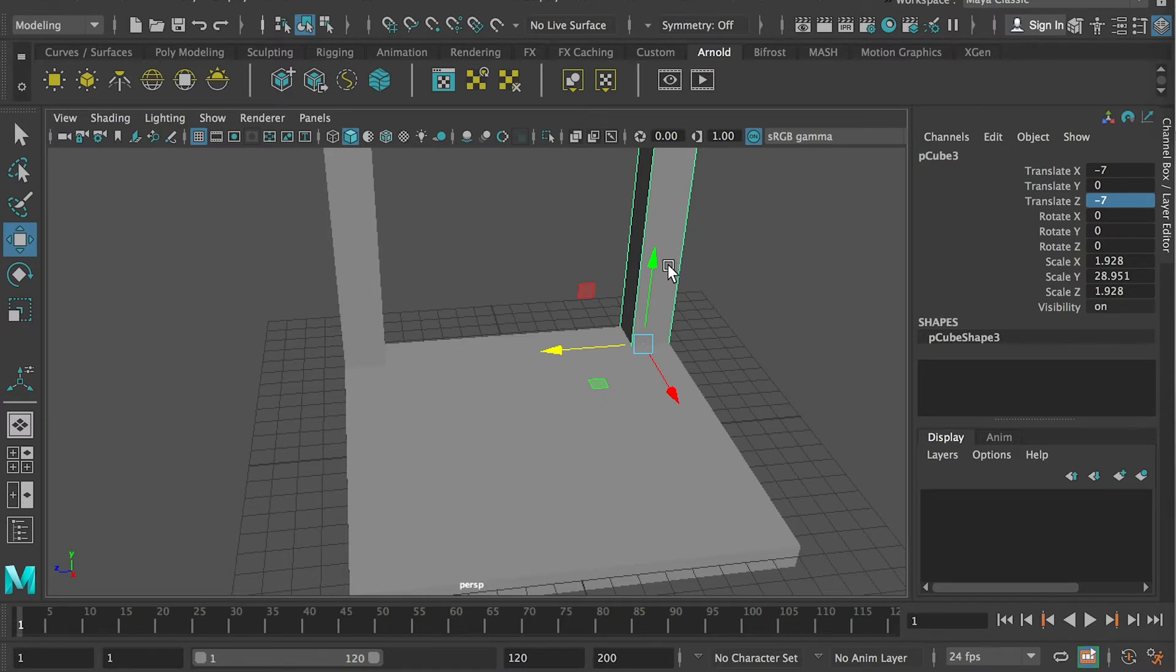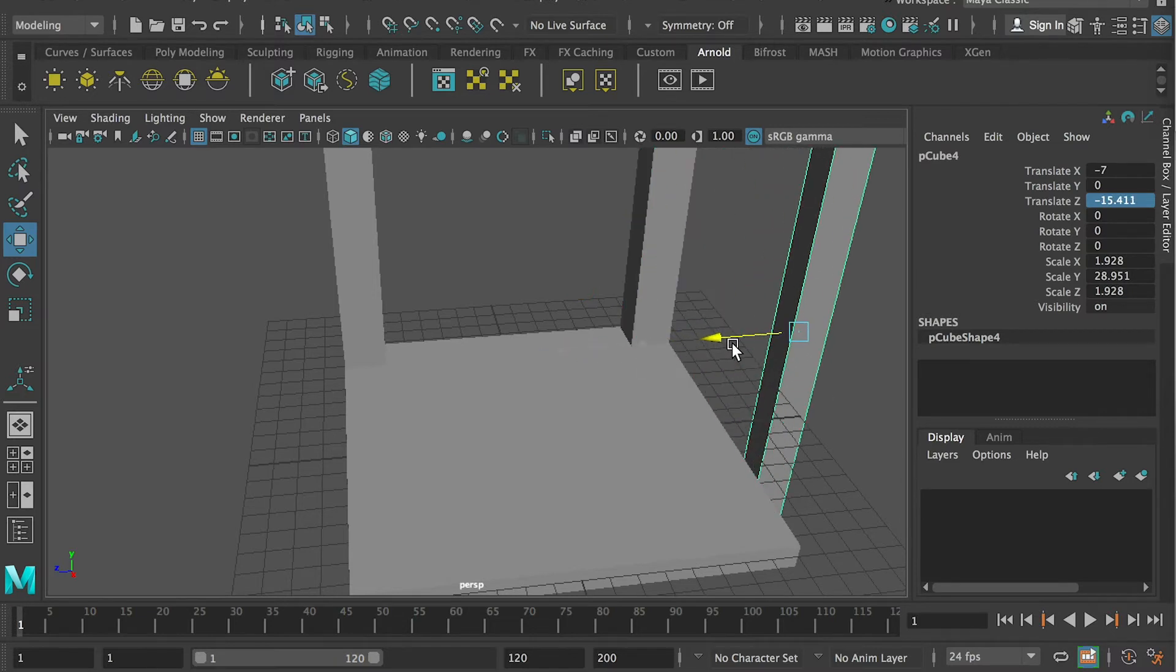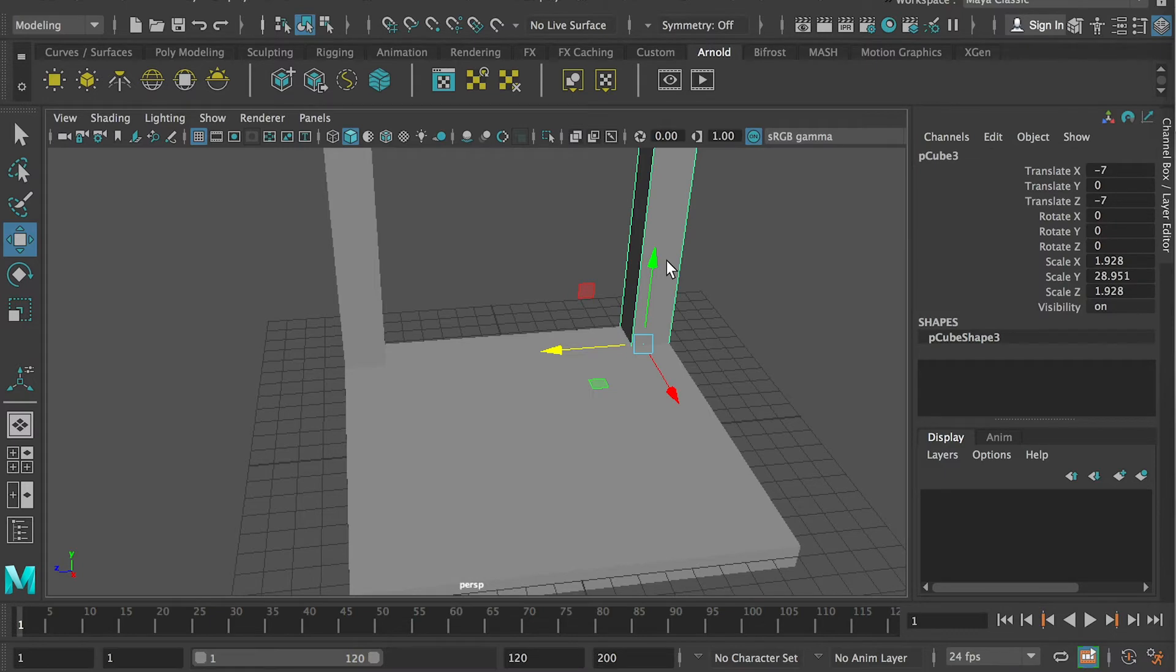To duplicate the object, I just select the object and hit command D, that's on Mac. So command D as duplicate. If you are on Windows, then you also like the object and hit Ctrl D as duplicate.